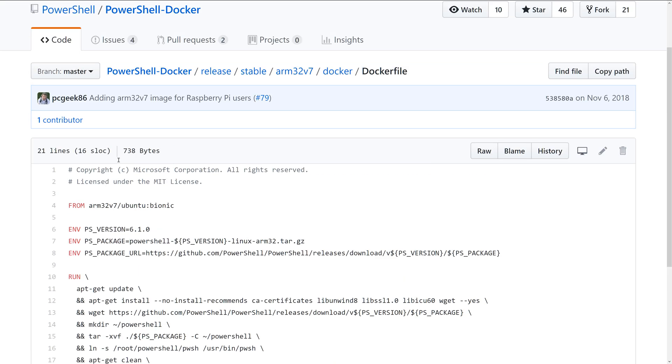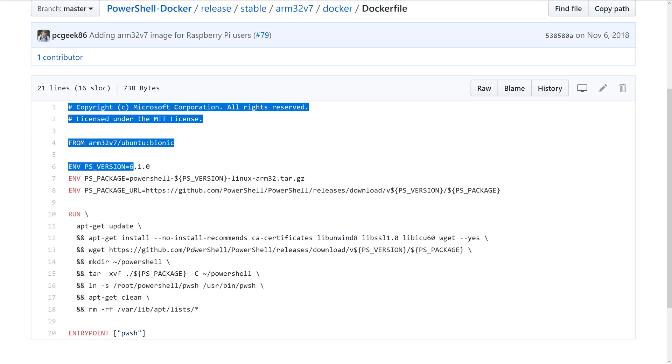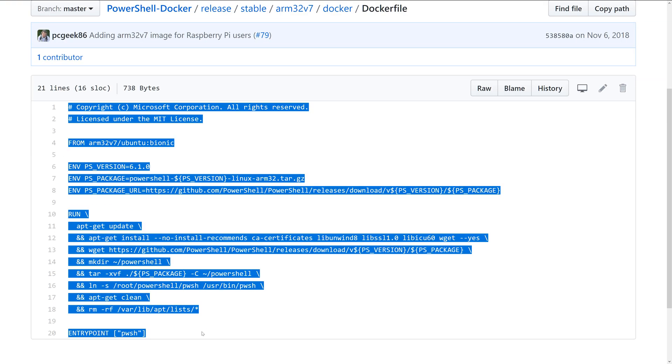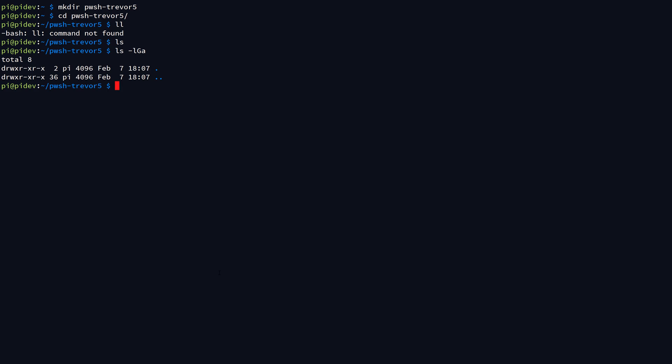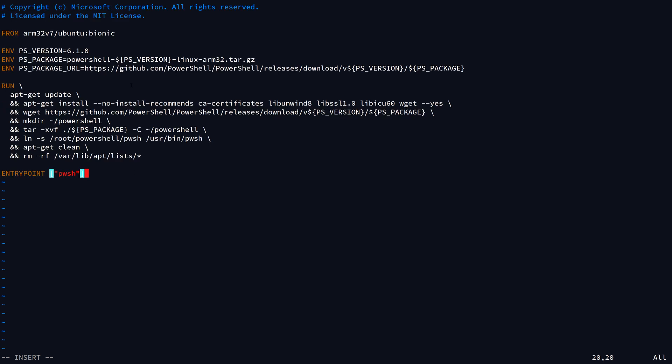It's a pretty simple Dockerfile, all things considered. All you need to do is take that code, switch back over to your SSH terminal, run vim dockerfile, and then I'm going to do colon set mouse equal to nothing, just to make sure that that's not interfering with my ability to paste. Hit escape and then hit i to go to insert mode, and right-click your mouse in PuTTY if you're using PuTTY to paste the contents from your clipboard to the SSH session.